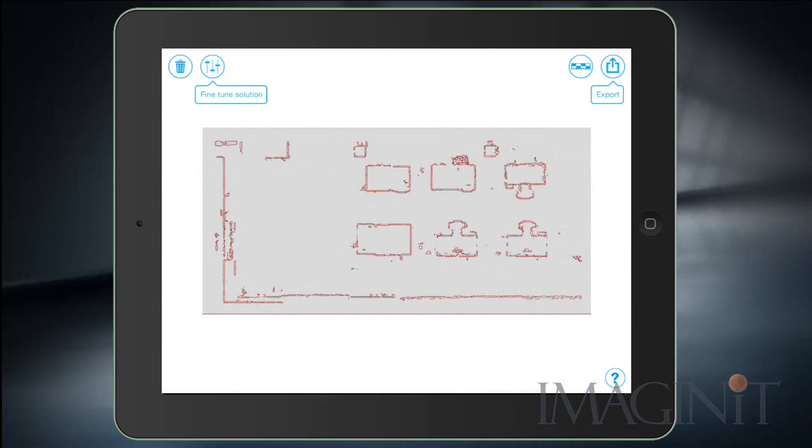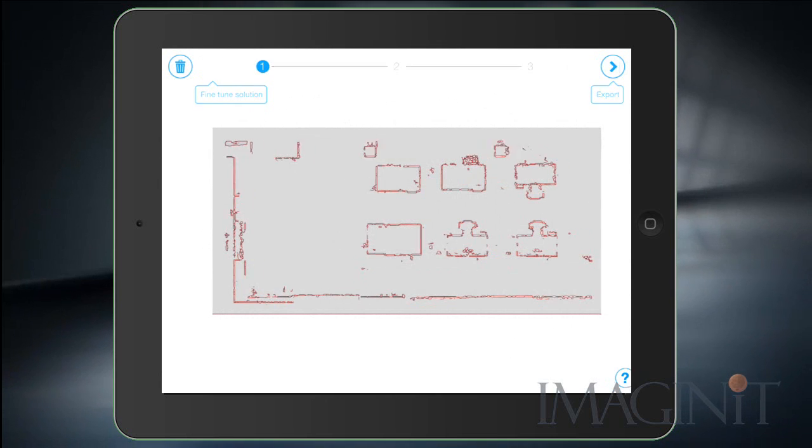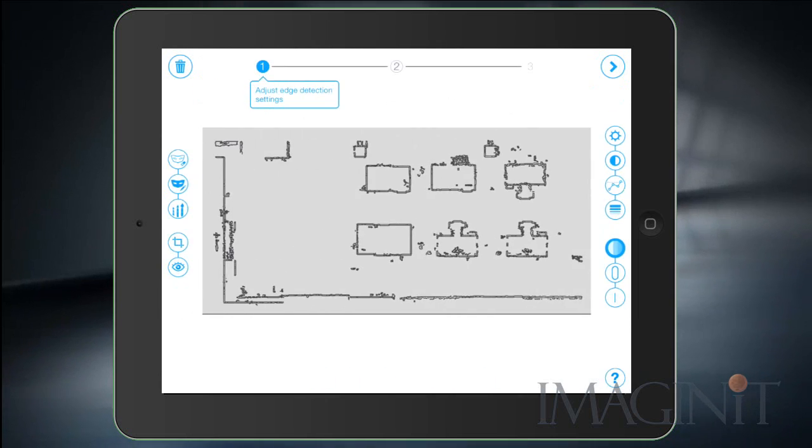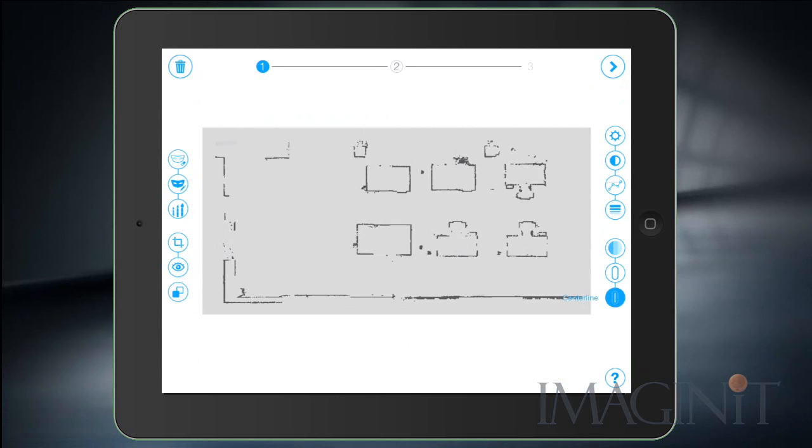And the application automatically traces the pixels with vector data. And if you look real closely it actually surrounds the pixels with vector data. I'm going to use the Fine Tune tool because I don't want to surround the pixels. I want to draw a line through the center of the pixels using the Center Line option.